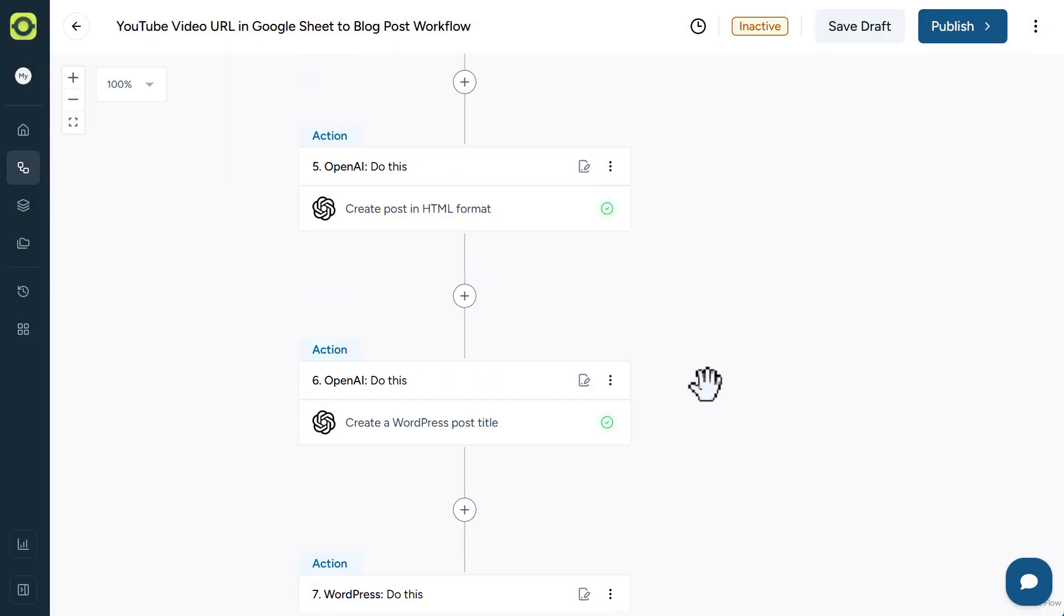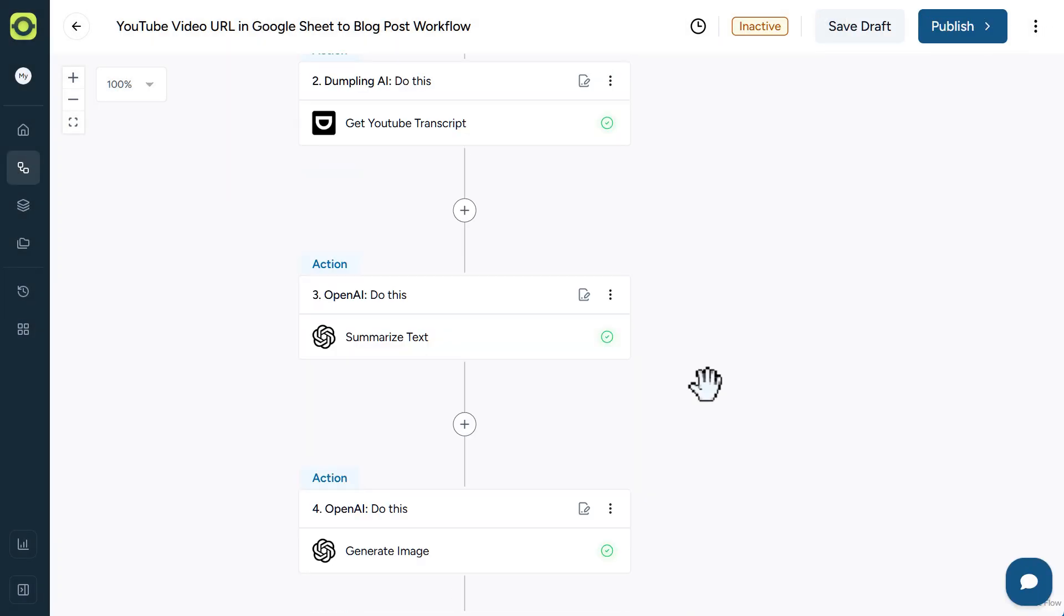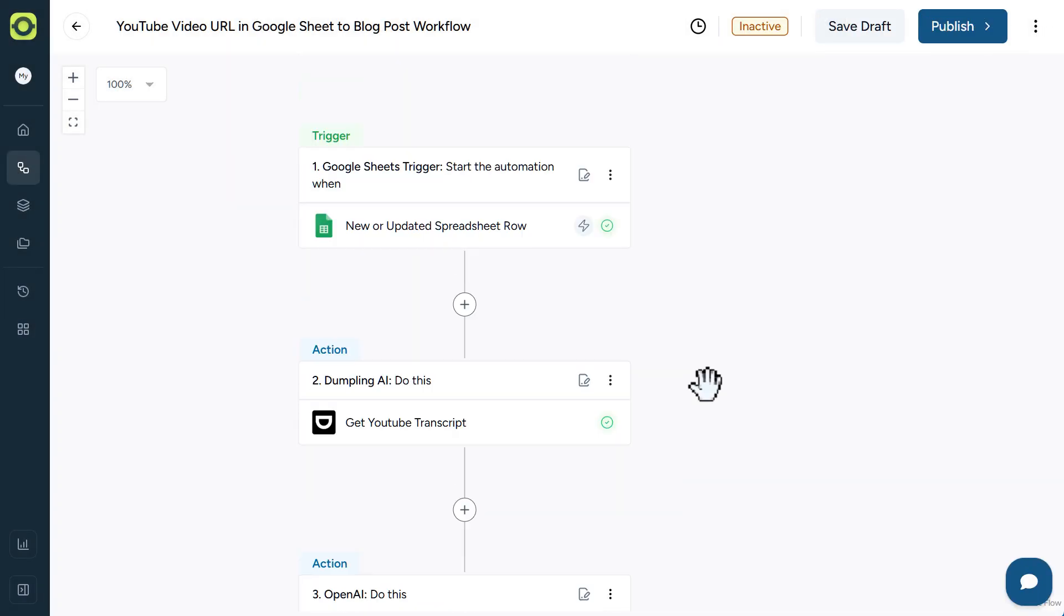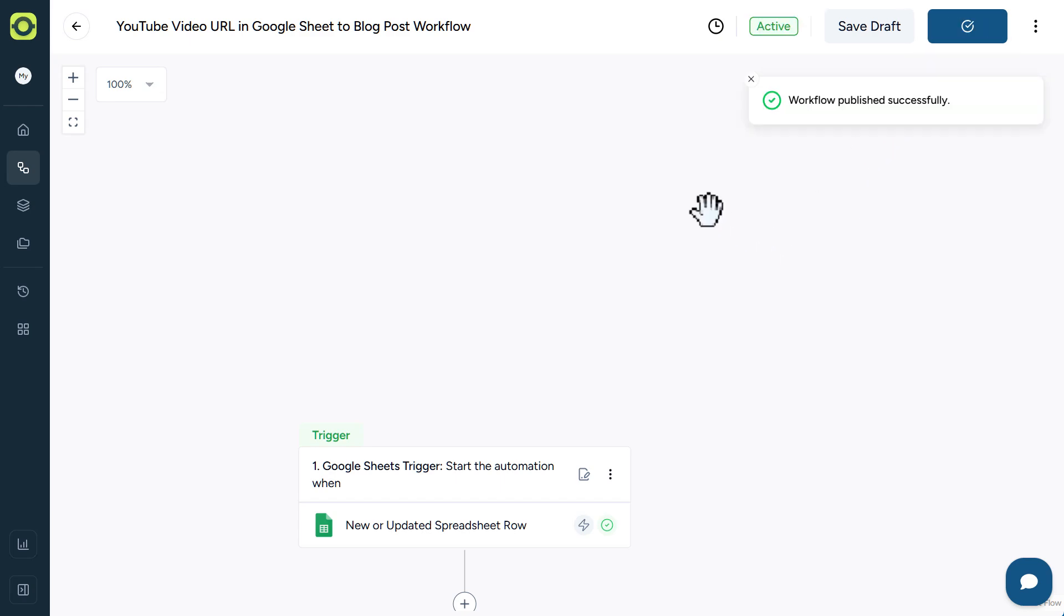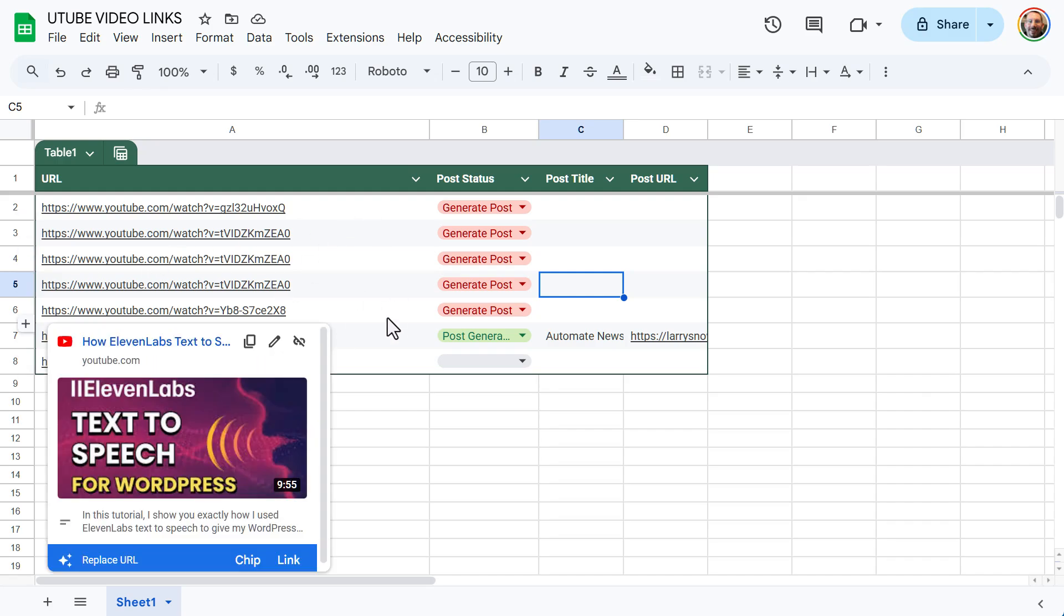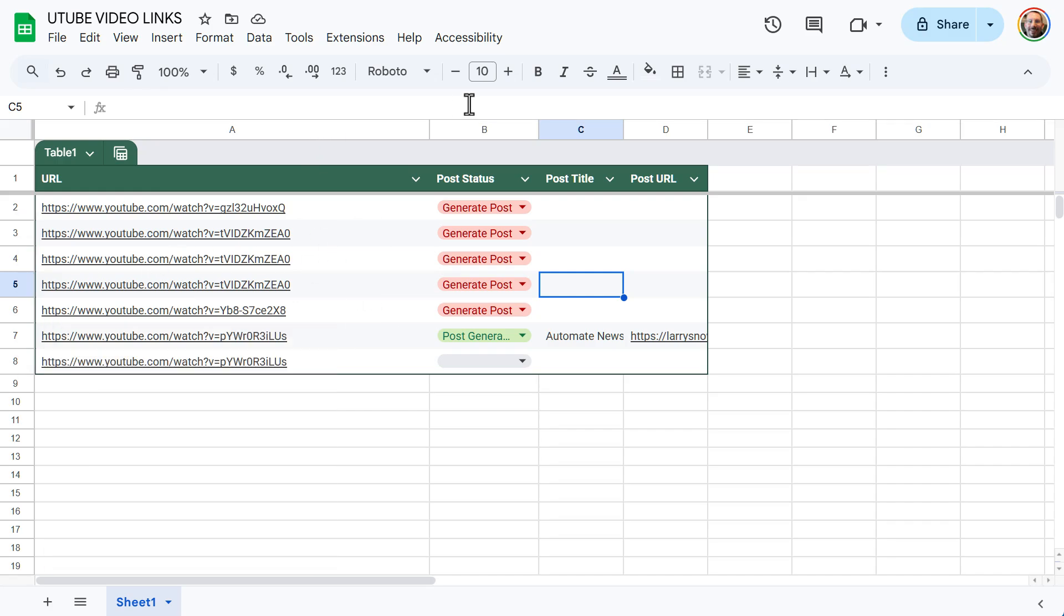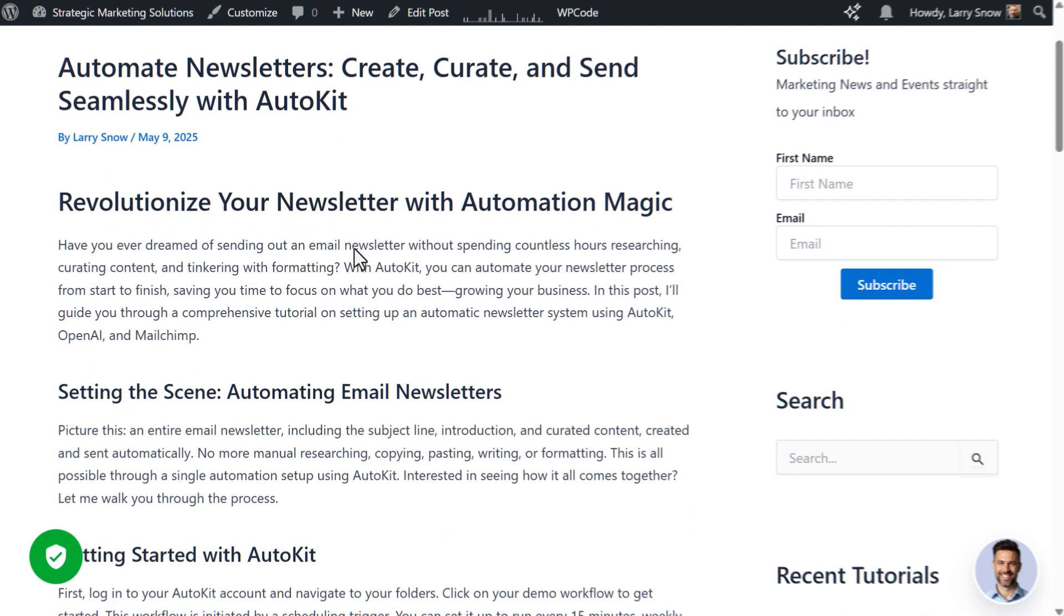So now that we have our workflow automation set up, the last step is to actually publish it. And so it's live and it's active. Whenever we enter in a URL in column A, it will use our webhook to trigger off our automation. And it will automatically generate a blog post for us in our WordPress website.